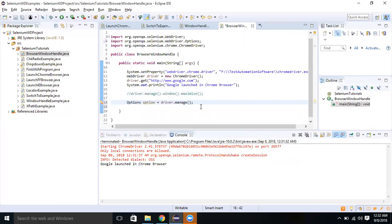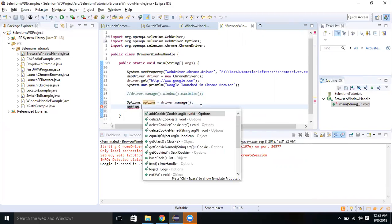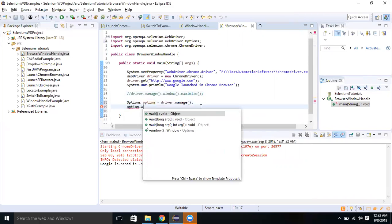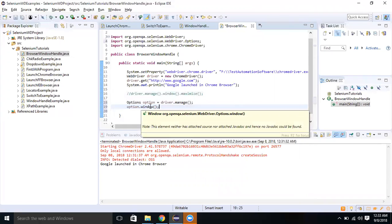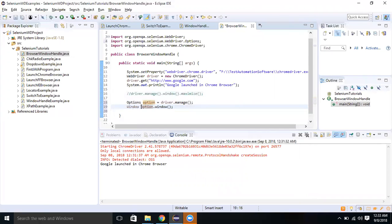Now we need to get the window interface reference by calling window. So I do option dot window. When I take the cursor, it returns the Window interface reference. We have one more interface called Window interface which returns Window interface references.